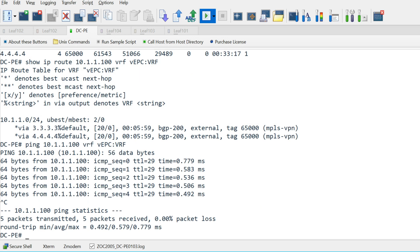And we should now be able to ping the VEPC server connected to Leafs 101 and 102. Success!